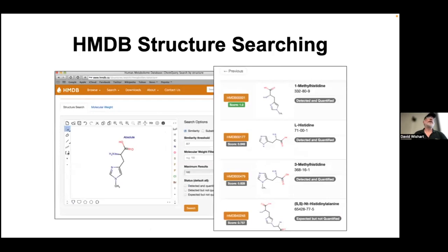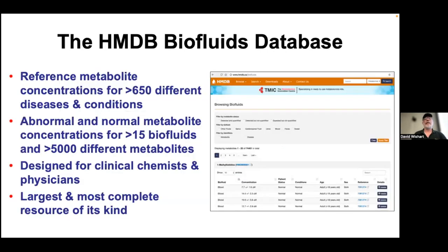If you have a structure and want to know if it's similar to others, or you've determined a structure and want to know if it's unique, HMDB lists hits based on the Tanimoto score from most to least similar. There are also databases within HMDB with reference metabolite concentrations for different diseases as well as normal values. Fifteen different biofluids — including blood, CSF, and urine — are covered, with up to 5,000 different metabolites depending on the biofluid, making it especially useful for clinicians and researchers working on human or largely mammalian metabolomes.